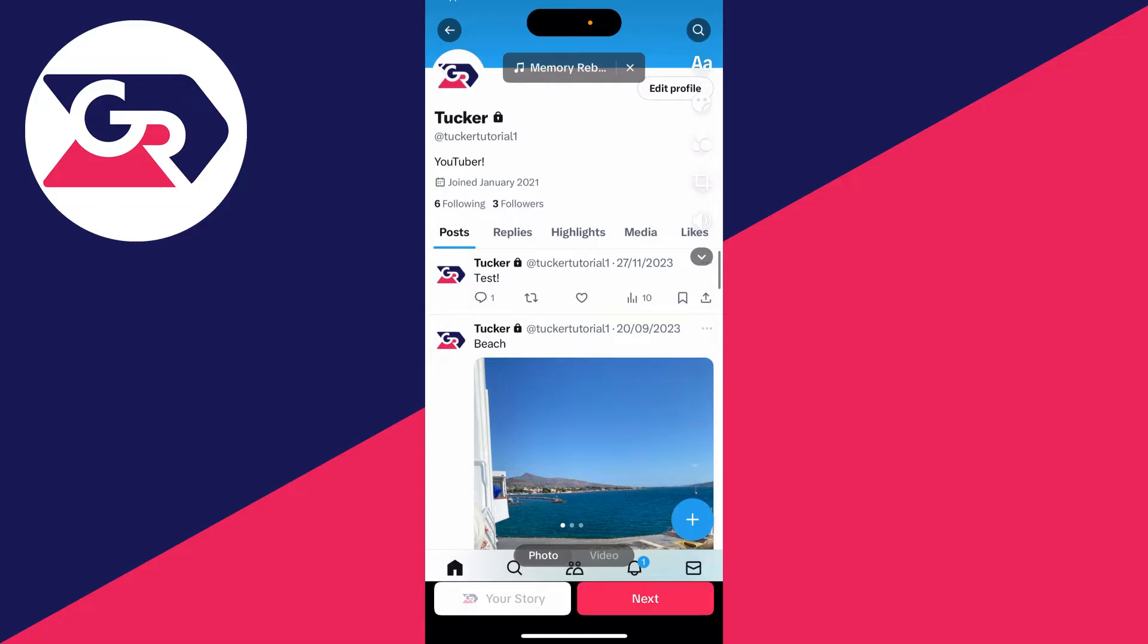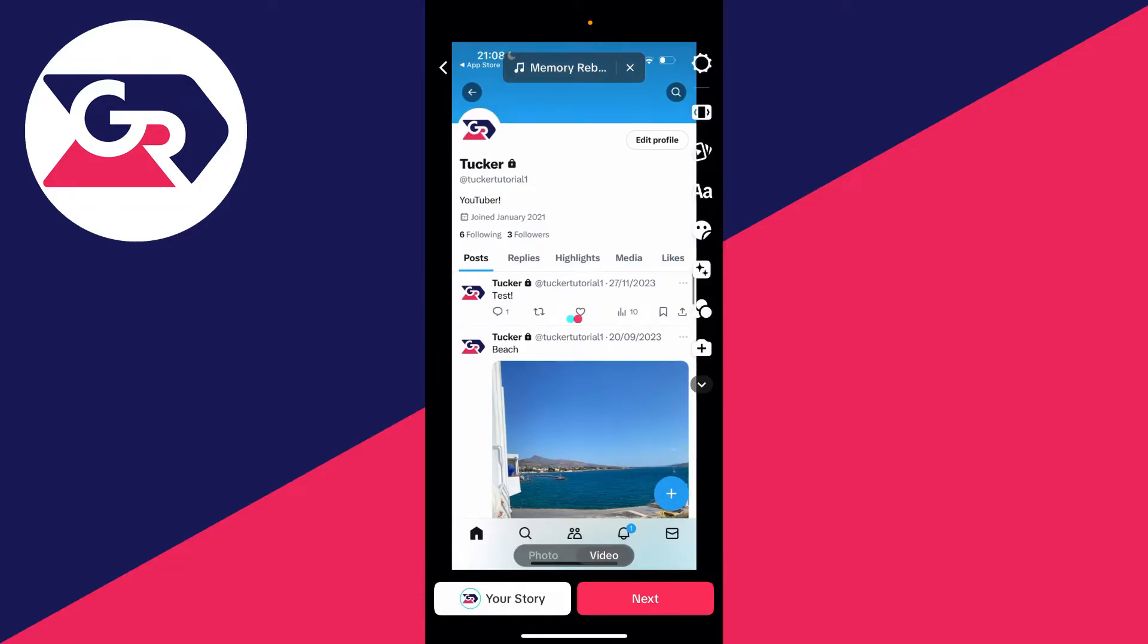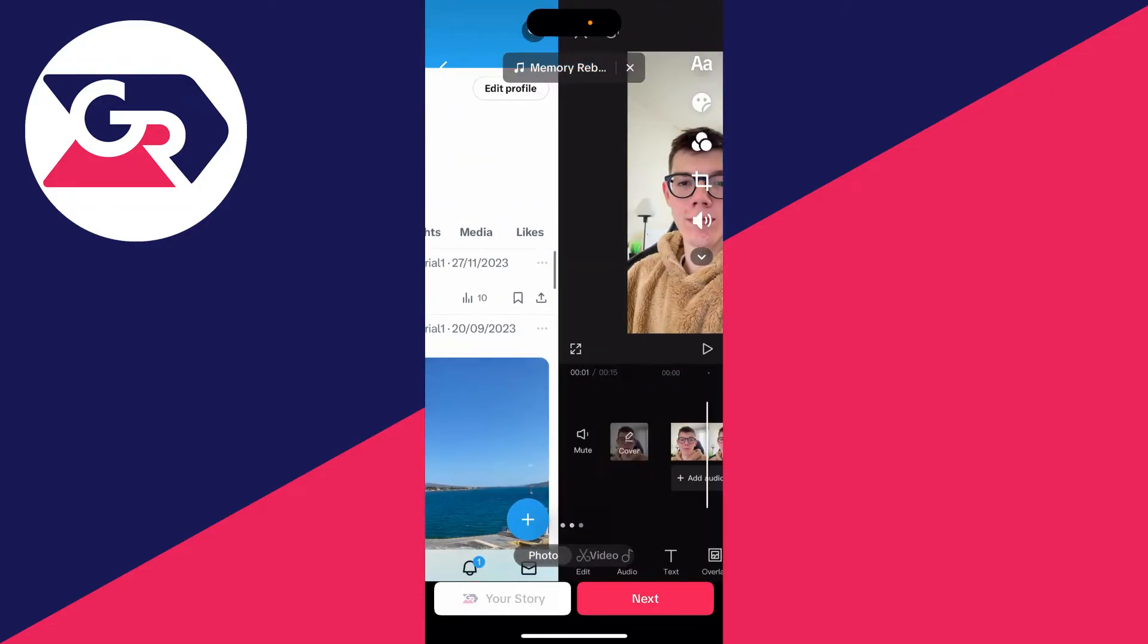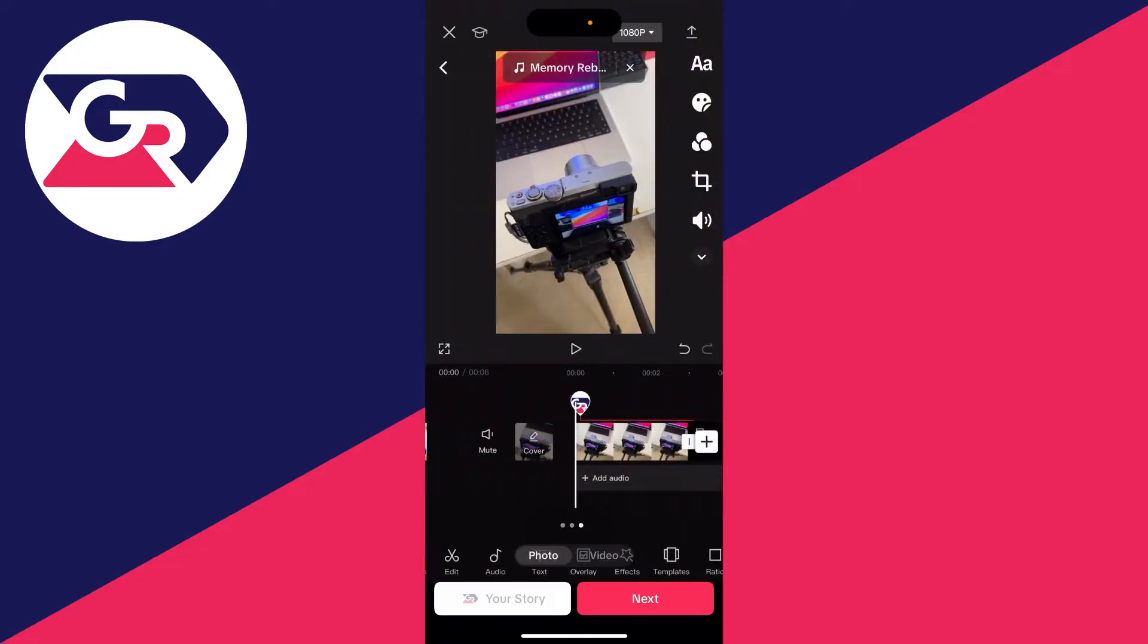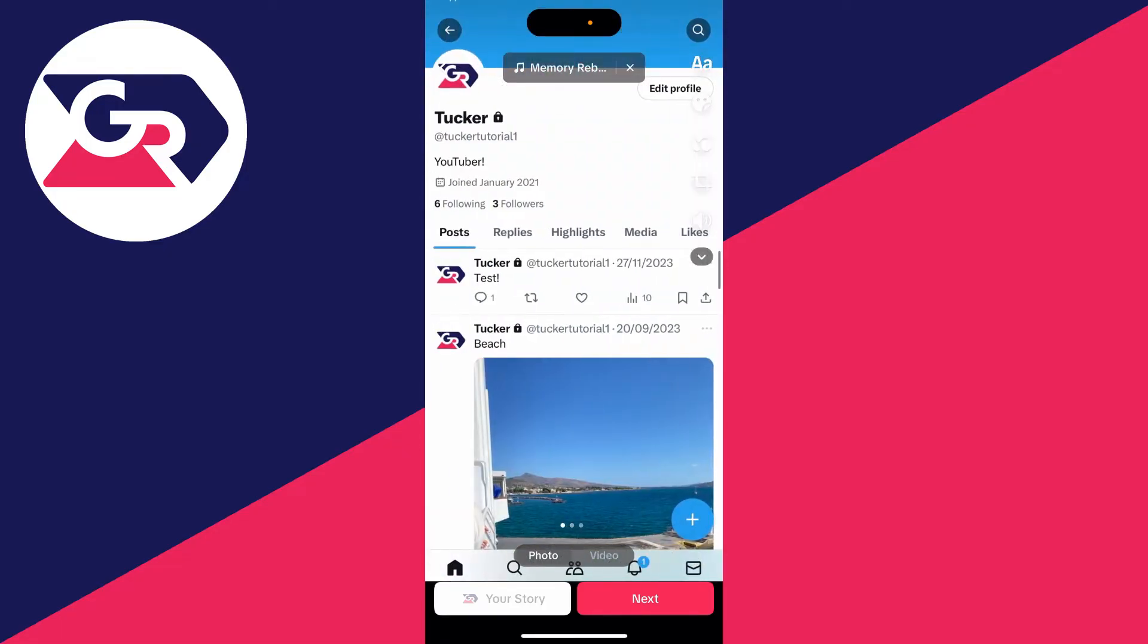You should have the option for photo and video. Make sure photo is selected and then you should be able to swipe through them just like this.